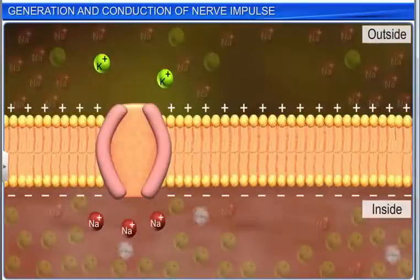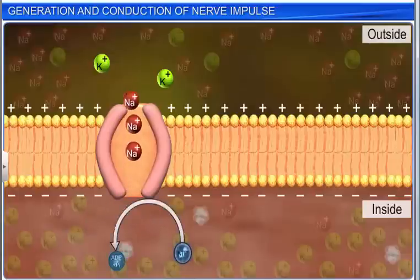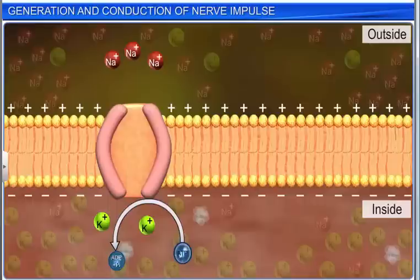A repolarized nerve fiber undergoes a refractory period of a few milliseconds, during which the original ionic distribution is restored by the sodium-potassium pump, which actively transports sodium ions outward and potassium ions inward. This returns the membrane to its resting potential and the neuron is ready to receive another stimulus.